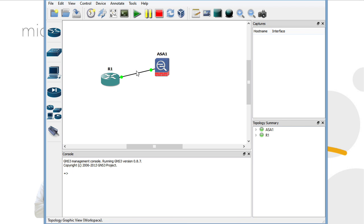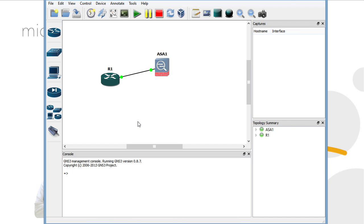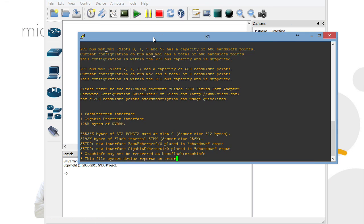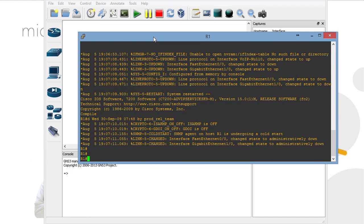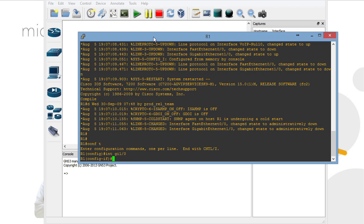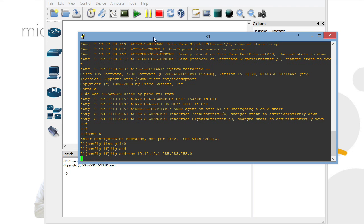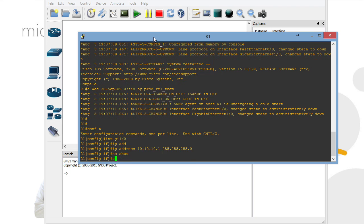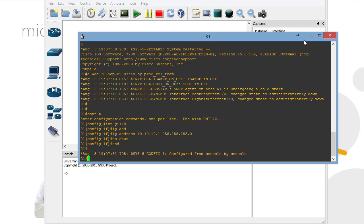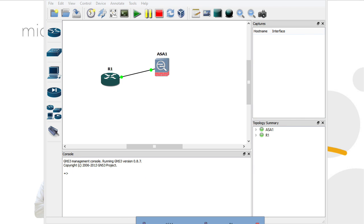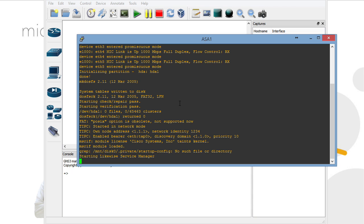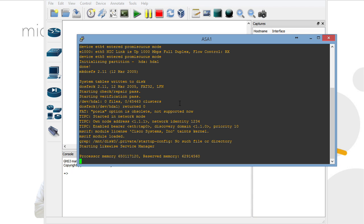All right, I'll minimize that. I'll right-click R1 and go to its console once again, and we'll get it set up for testing purposes. Interface gigabit 0.1 slash 0. Our IP address. We'll no shut that interface. And how's our ASA doing? Let's bring up that. Looks like it is almost fully booted here.